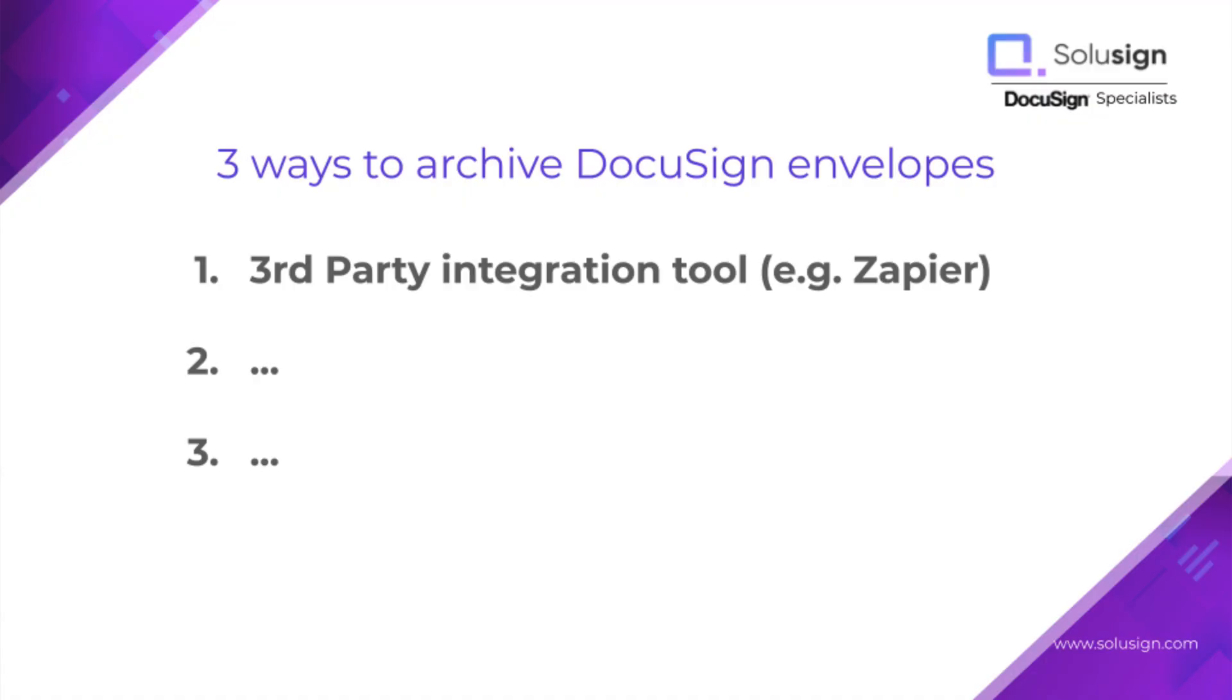So you can accomplish this with a third party tool. This first option works with any level of DocuSign subscription and offers you the most flexibility.